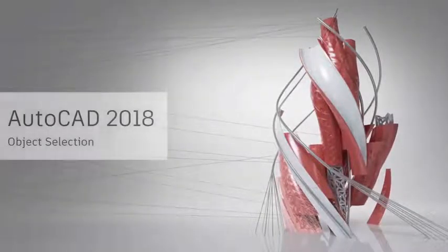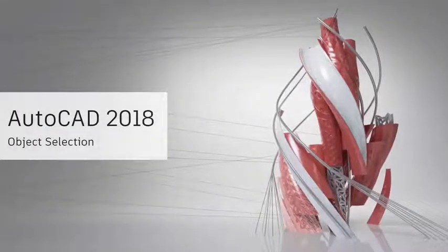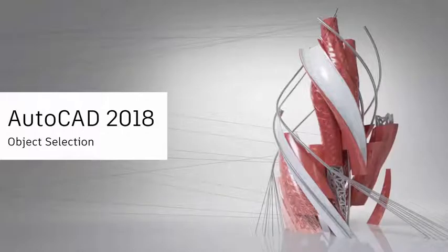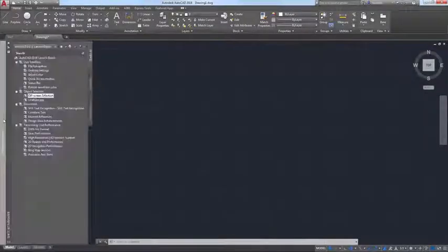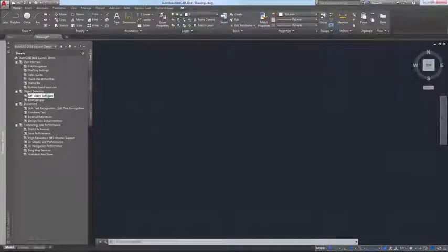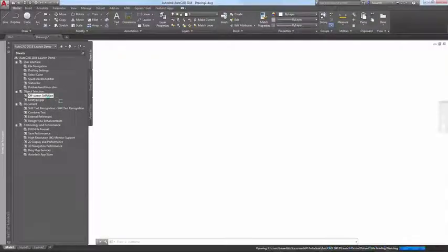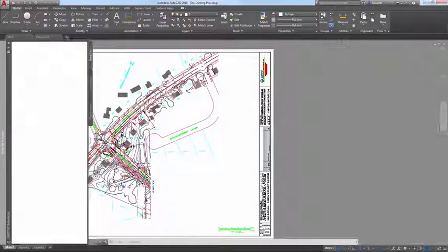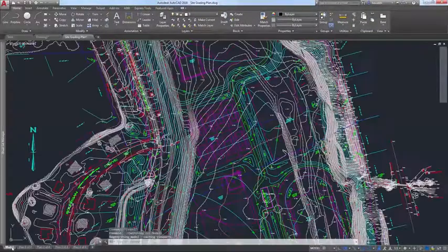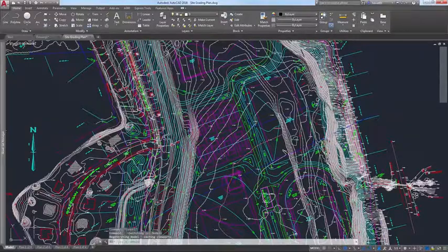AutoCAD 2018 offers subtle but powerful enhancements to make selecting and snapping to objects easier than ever. Sometimes, especially in large crowded drawings, you may want to zoom into a specific area of the drawing to begin a selection set.